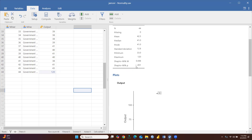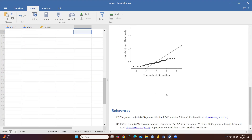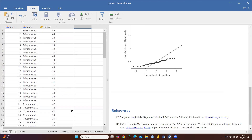Now going back to the Shapiro-Wilk test, you can see the p-value is now less than 0.05. That means the alternate hypothesis is accepted — earlier our null hypothesis was accepted, but now the alternate hypothesis is saying our data is not normally distributed, because the p-value is less than 0.01.